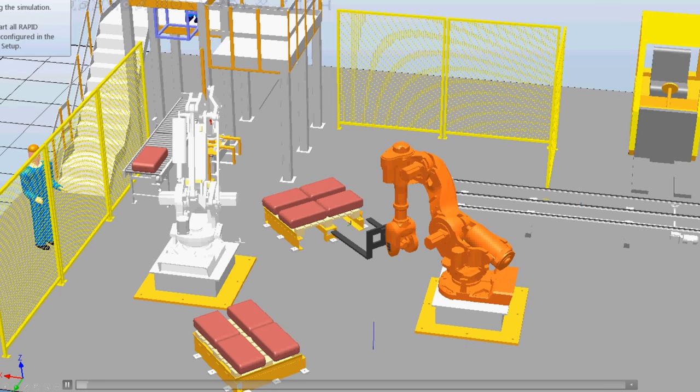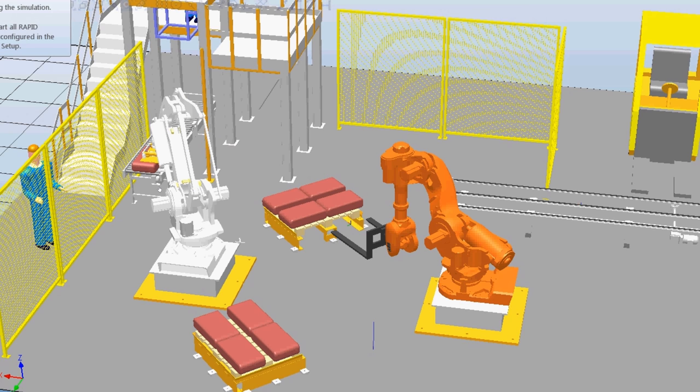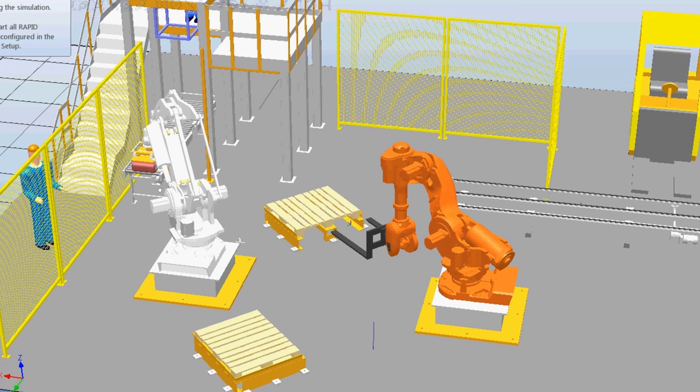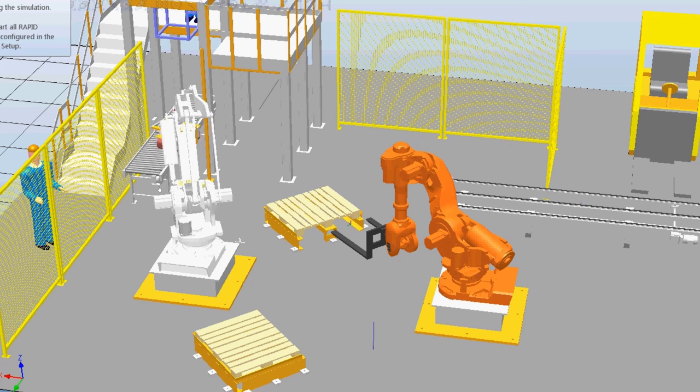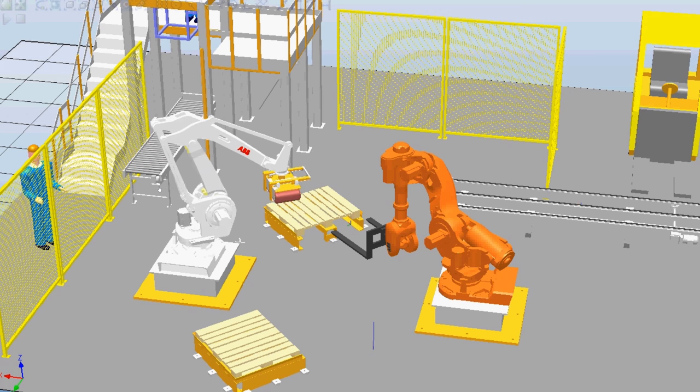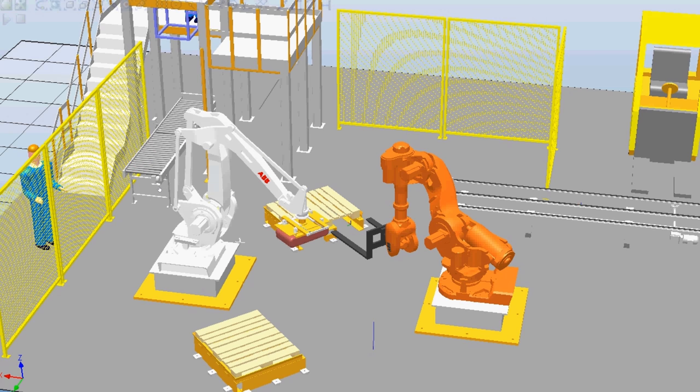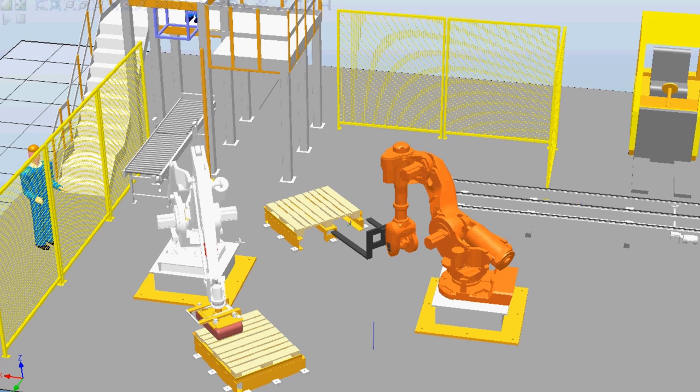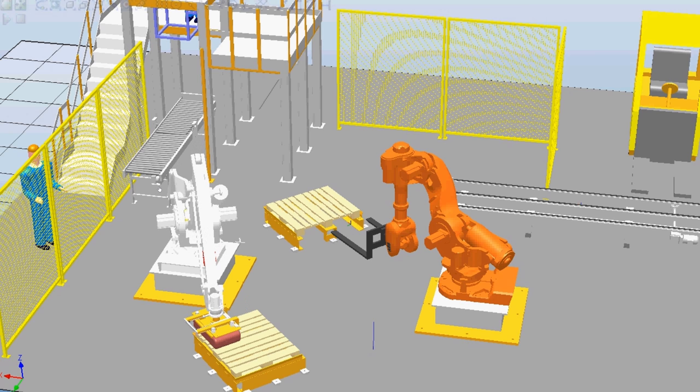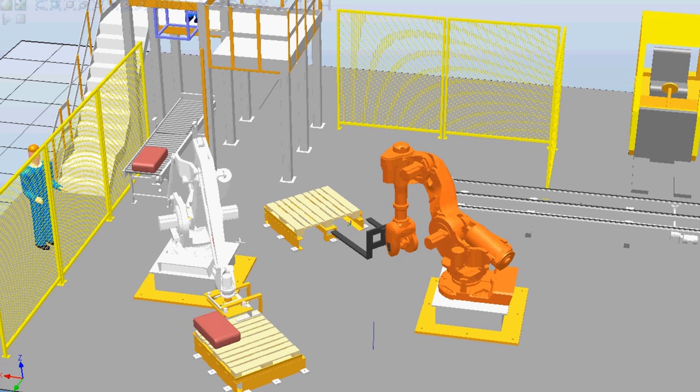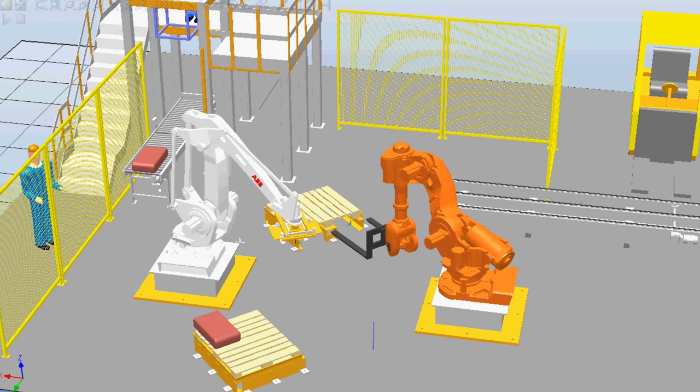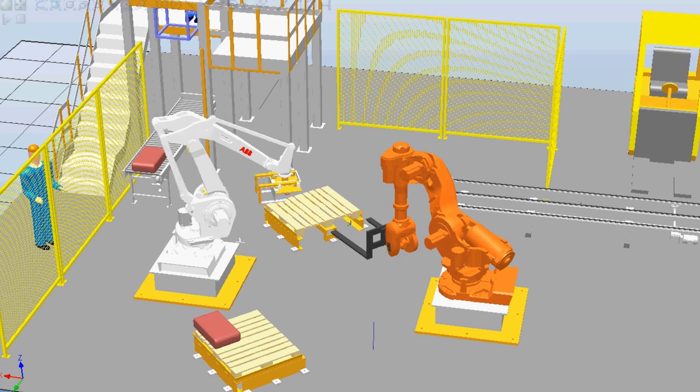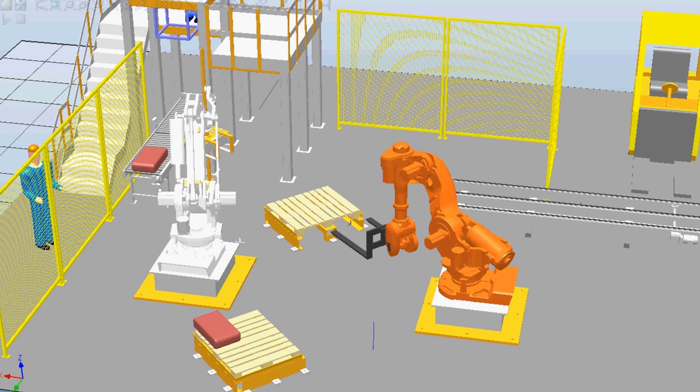This is just an example of palletizing operations where one robot is handling workpieces to pallets and the other one is operating these incoming and outgoing workpieces.